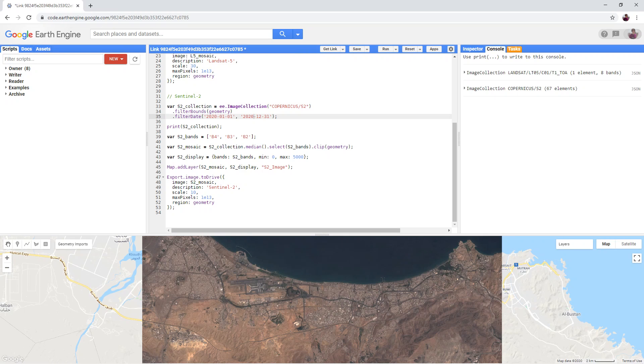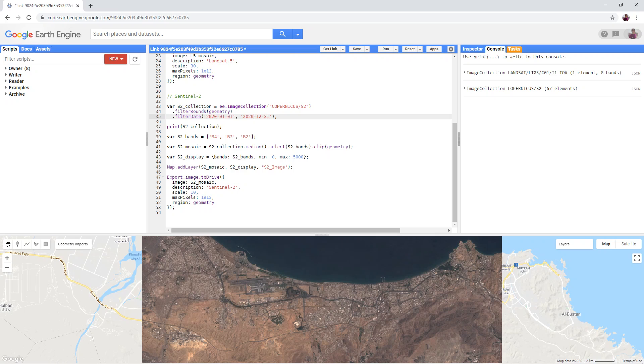Please refer to the table in the tutorial document to find the equivalent band combinations for Sentinel-2 and Landsat-5. For example,